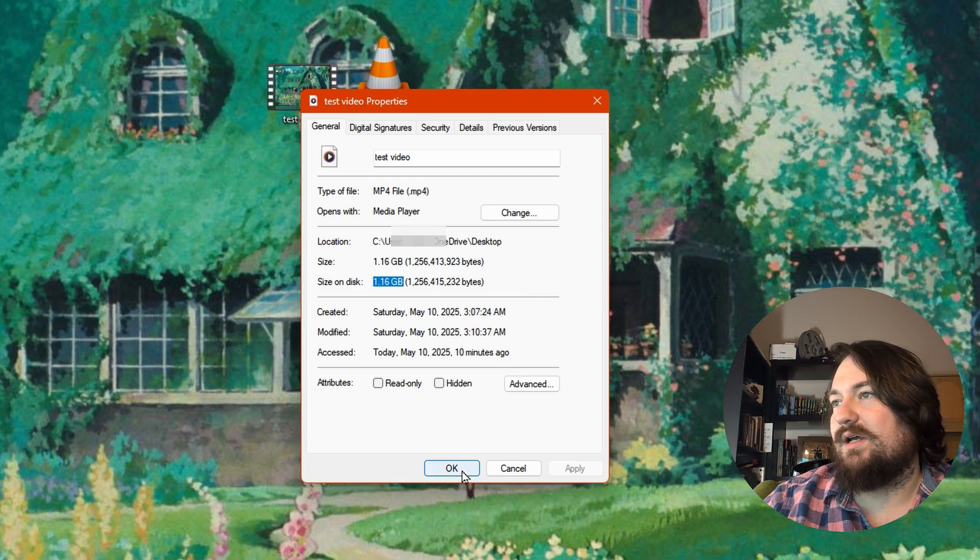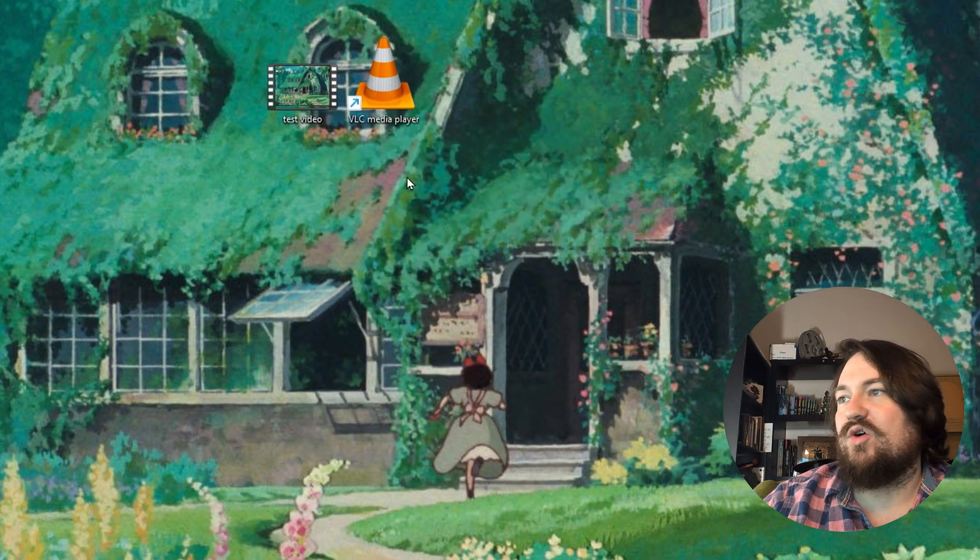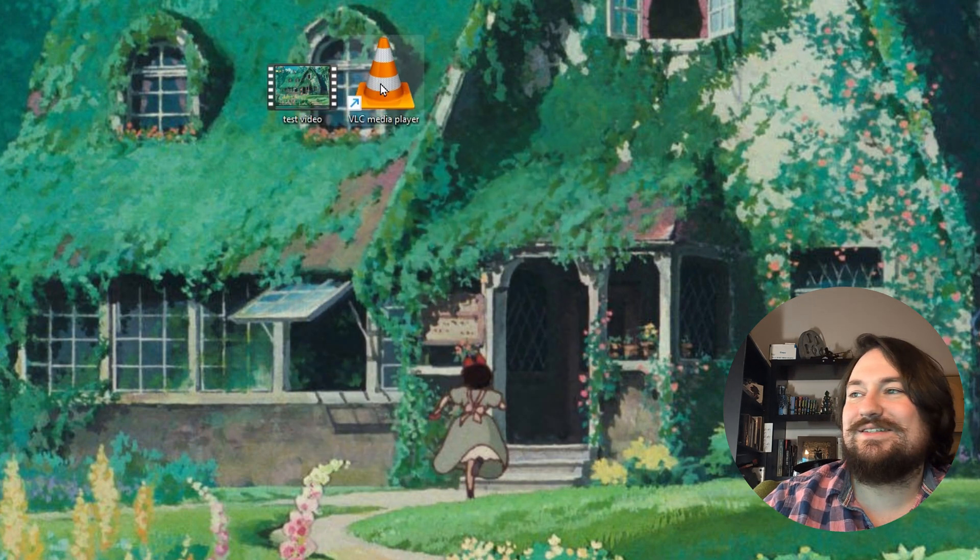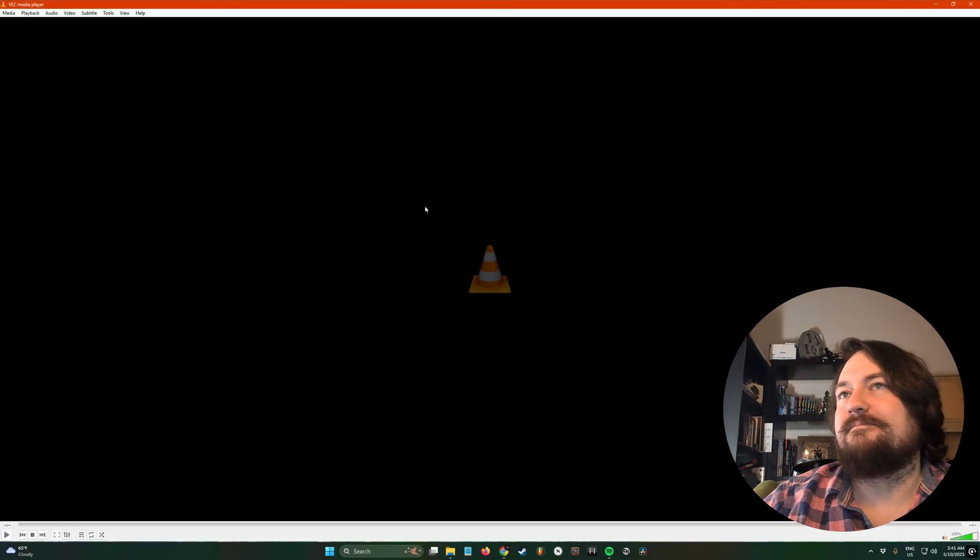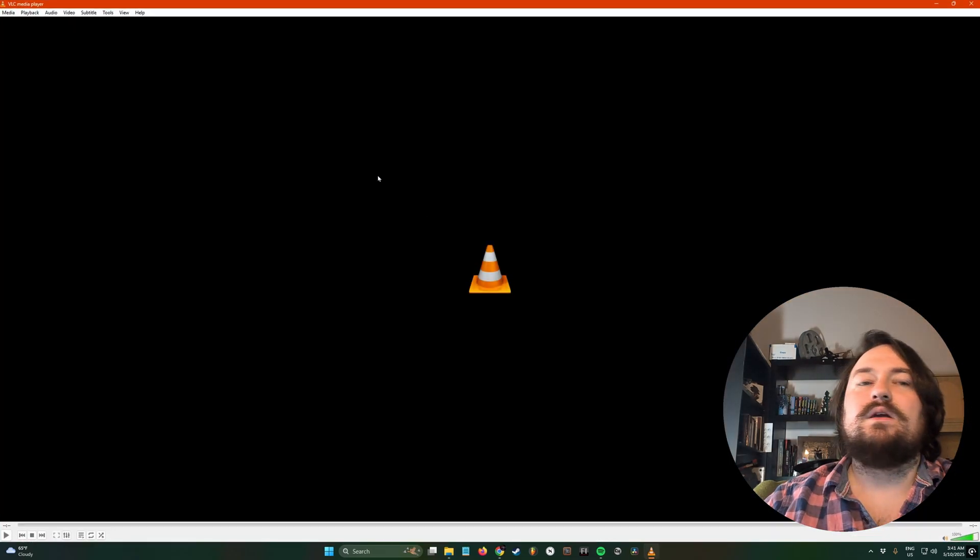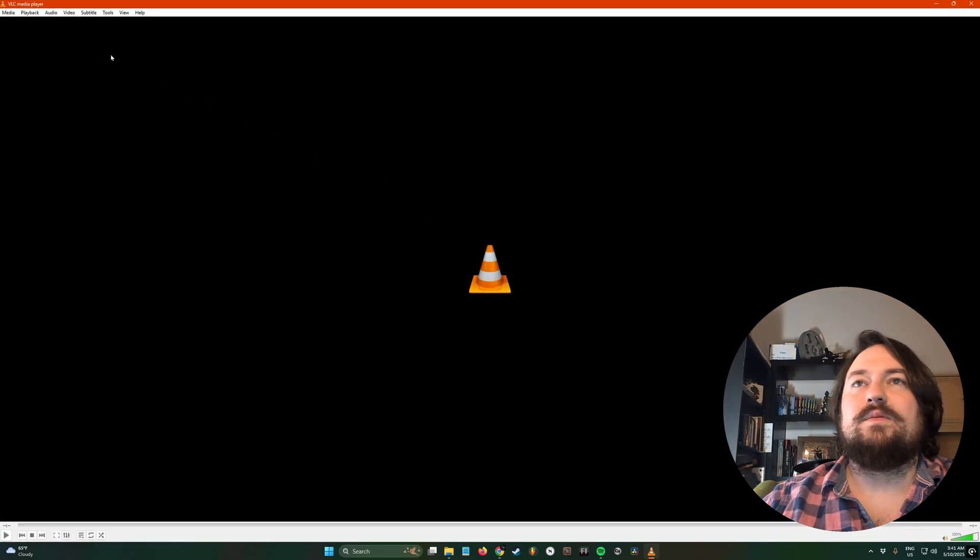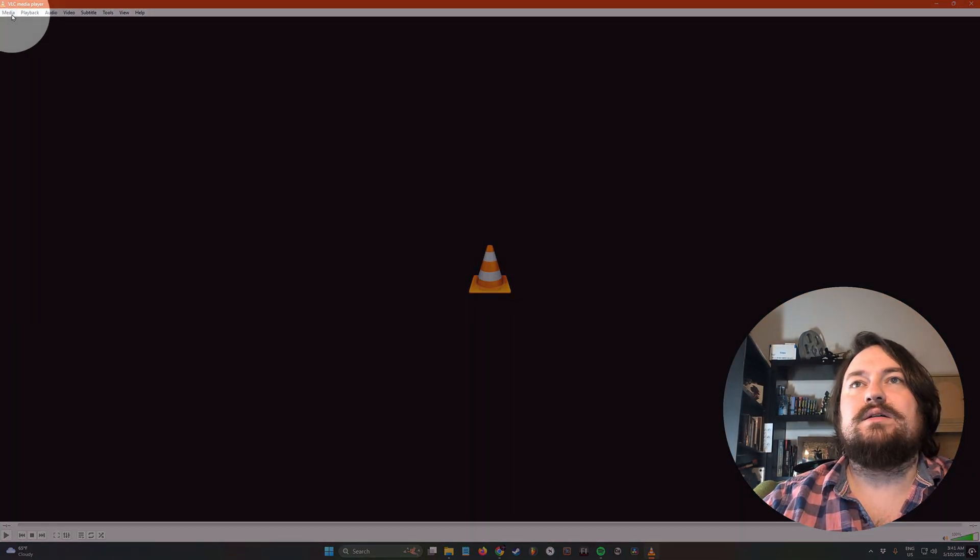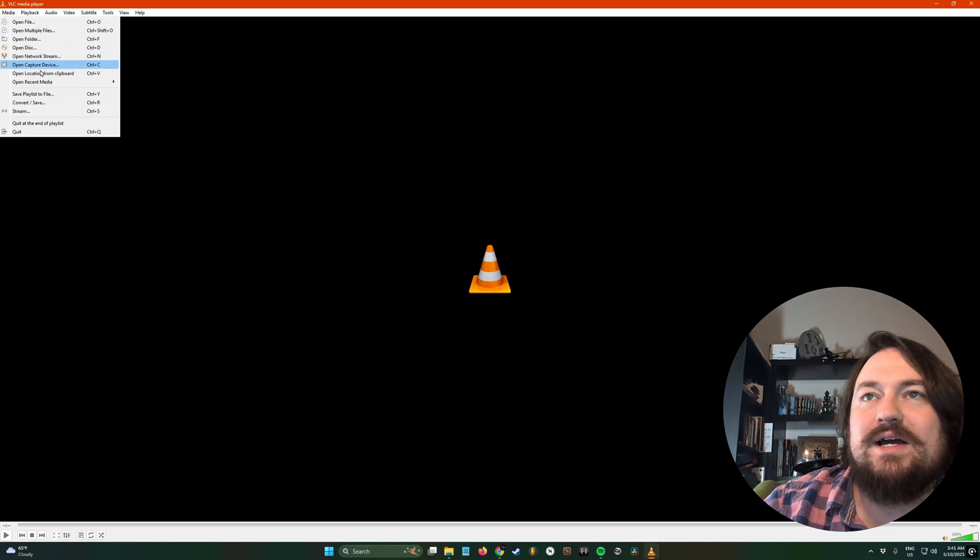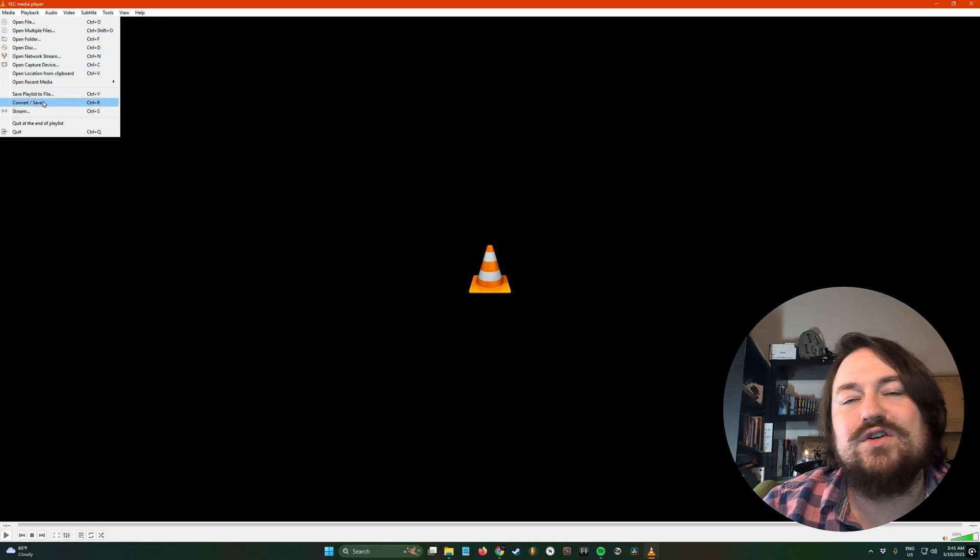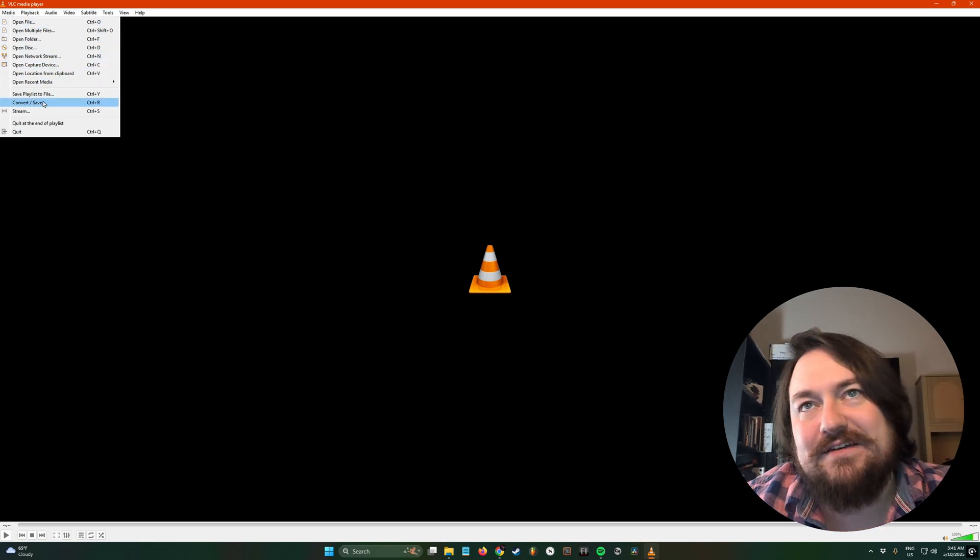We're going to hit OK and we're going to open up VLC Media Player. So double click on it. We're going to come up here to Media, click that, and come down to Convert and Save.